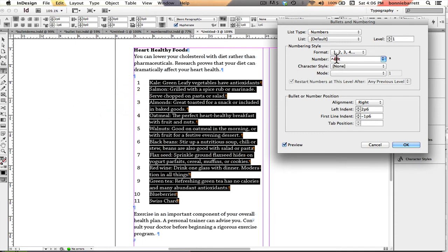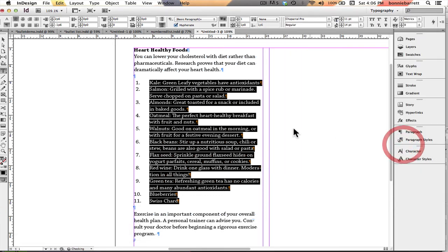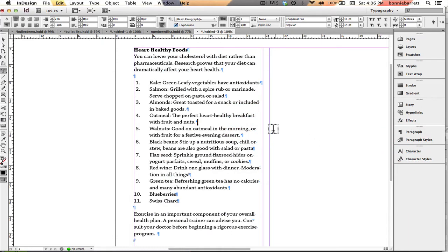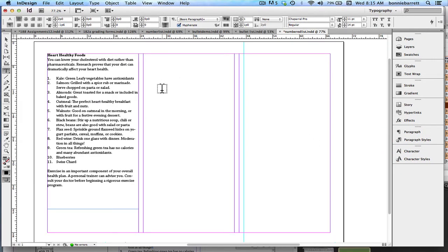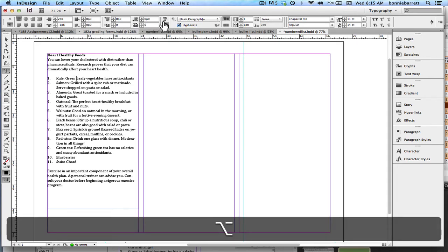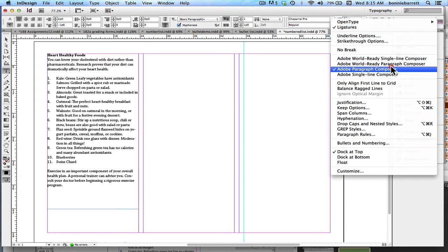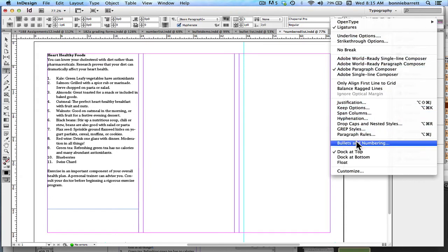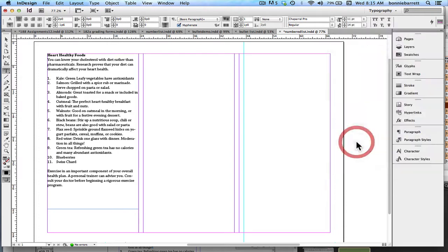I'm actually going to put the period back in — I decide I want it there now. Let's just take a look at what we have. That's a great start. Now I want to make my numbers bold and green. So with my type tool, I'm just going to place my cursor in that first paragraph, and holding down my Option or Alt key, I'm clicking on my numbered list icon. You can also find that in your Control Panel menu if you want to look for it over there.